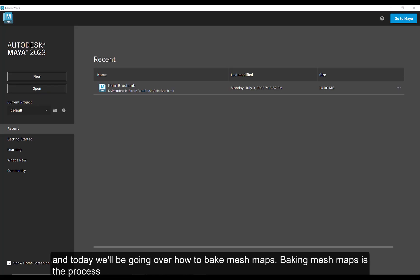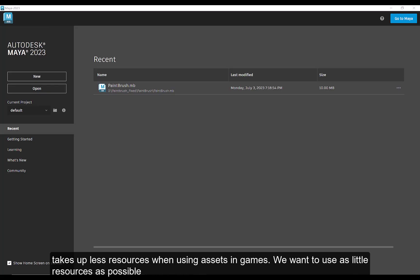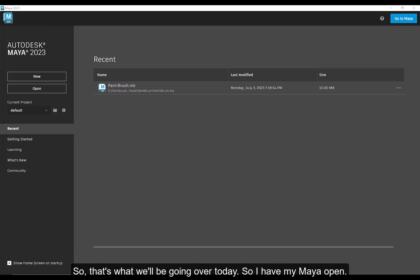Baking mesh maps is the process of taking the detail from a high poly object and applying it to a low poly. The reason we do this is it takes up less resources when using assets in games. We want to use as little resource as possible, so that's what we'll be going over today.